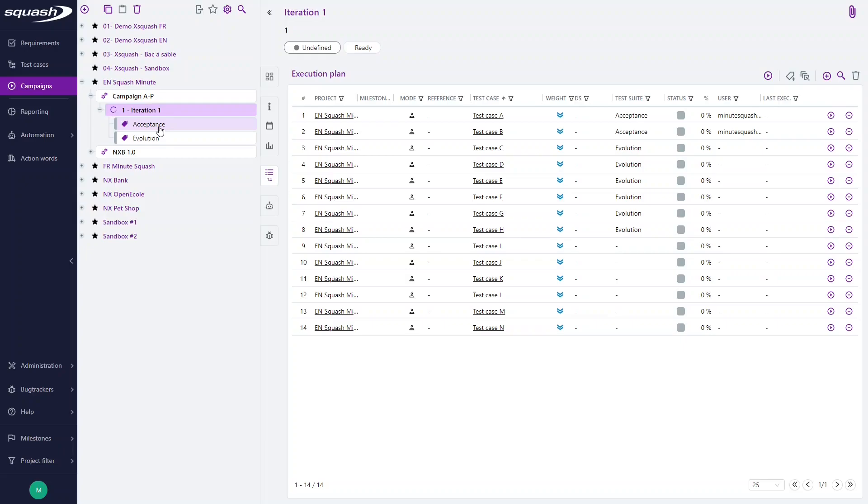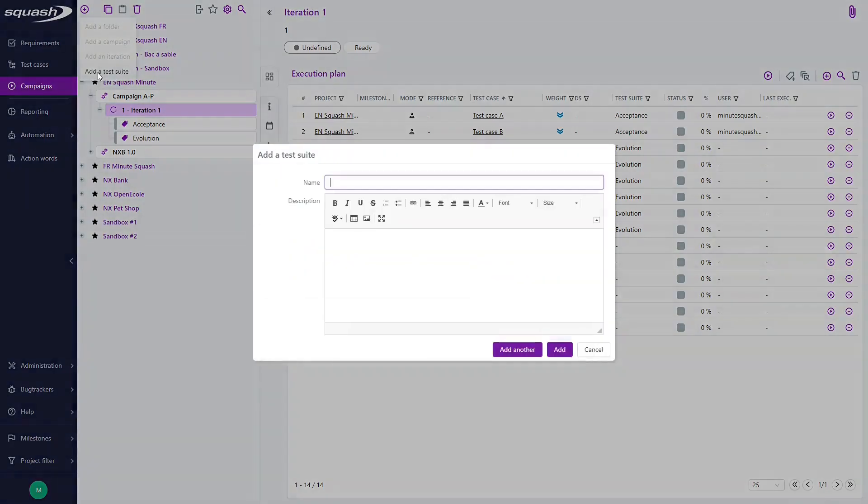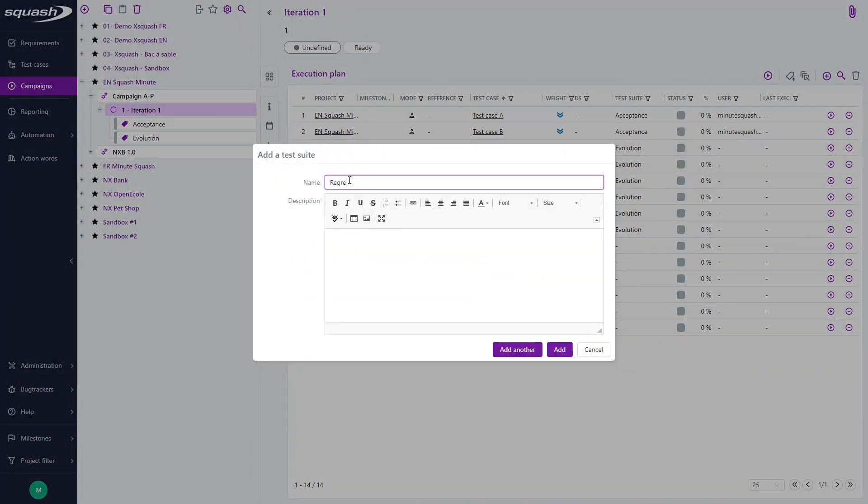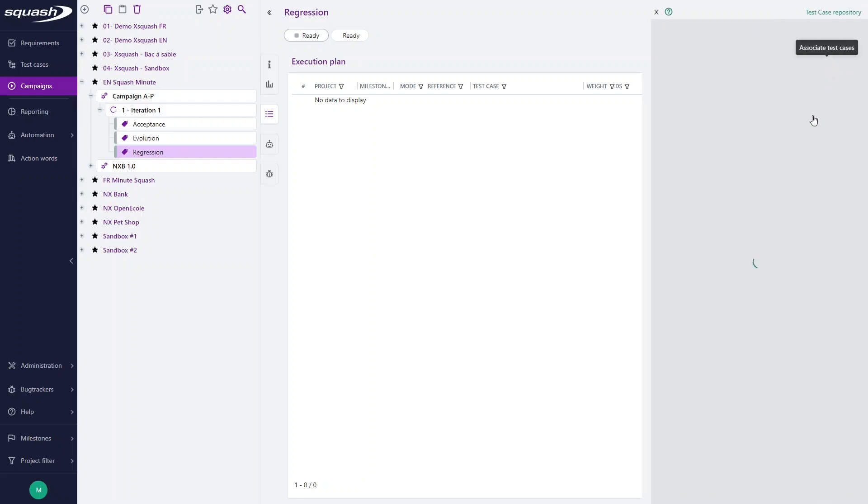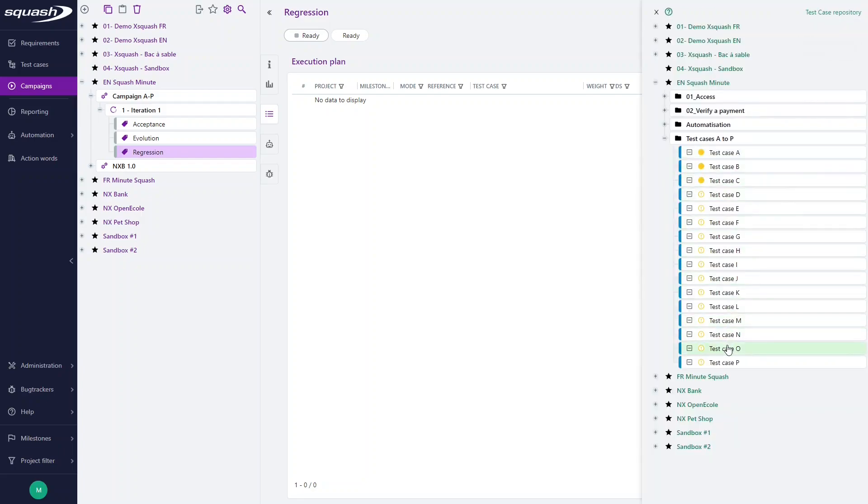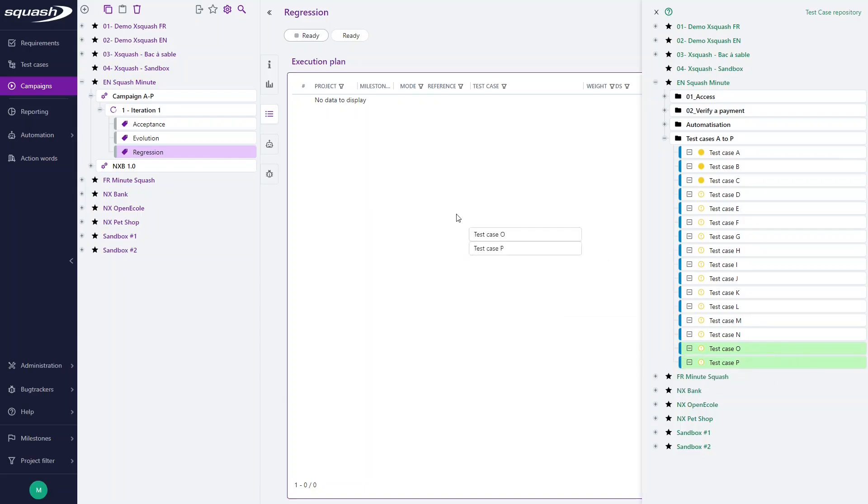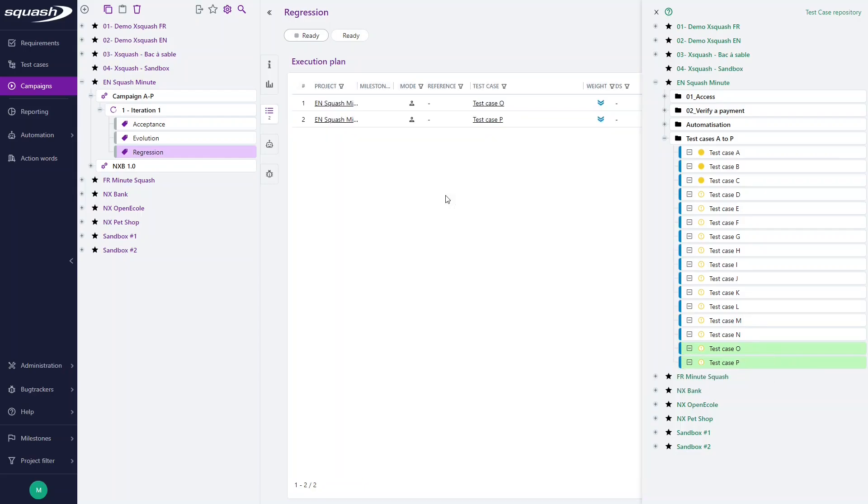To create a new test street, select an iteration here and select the plus button and add a test street. Give it a name and add it. Then click the plus button here and select some test cases thanks to a drag and drop to add it in the test street.